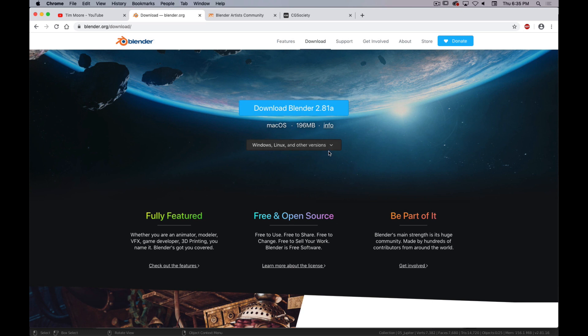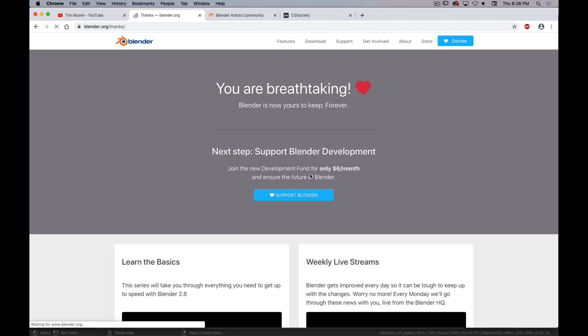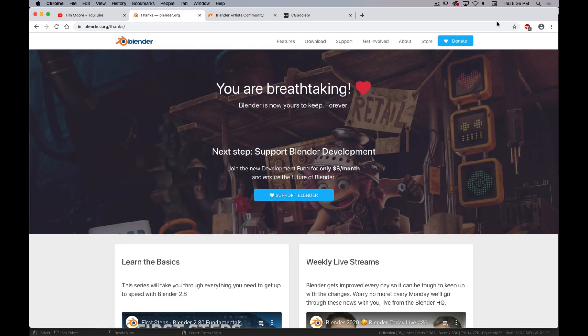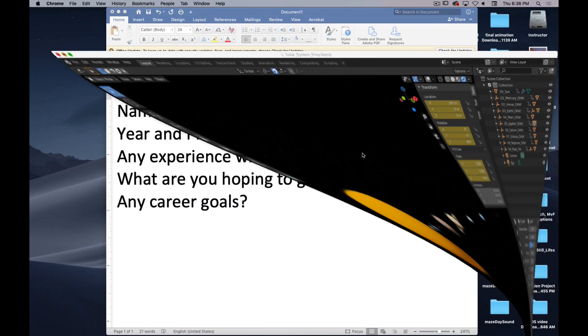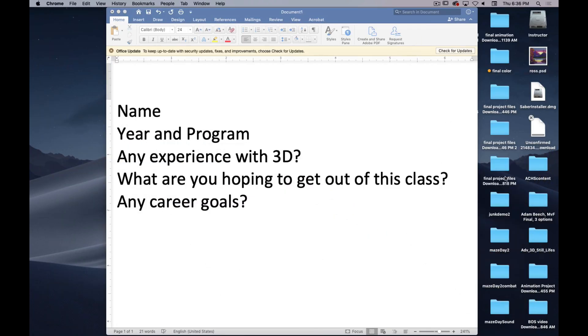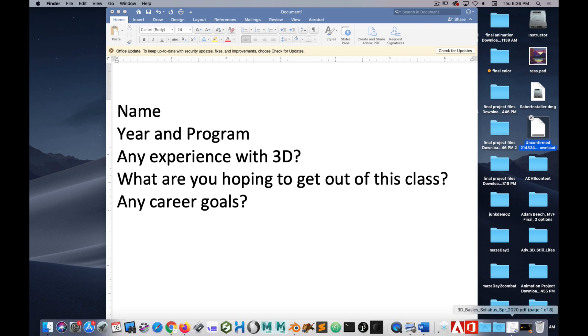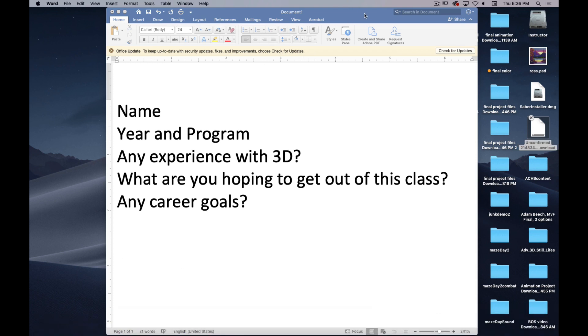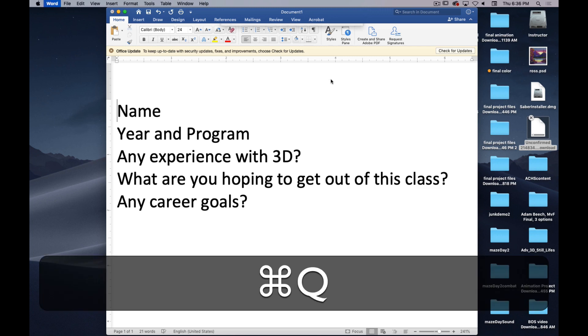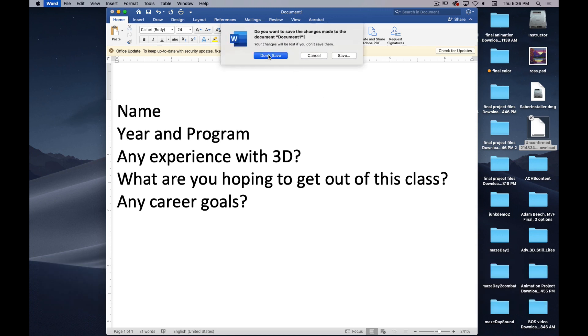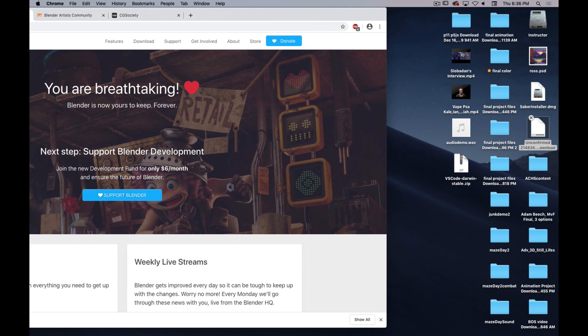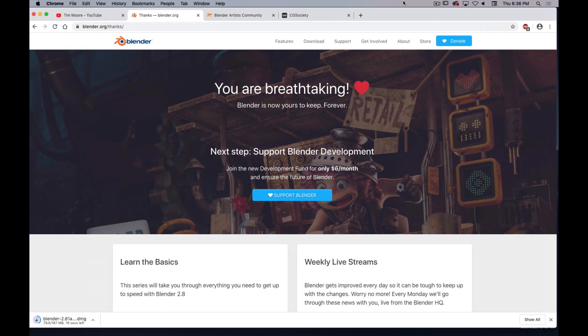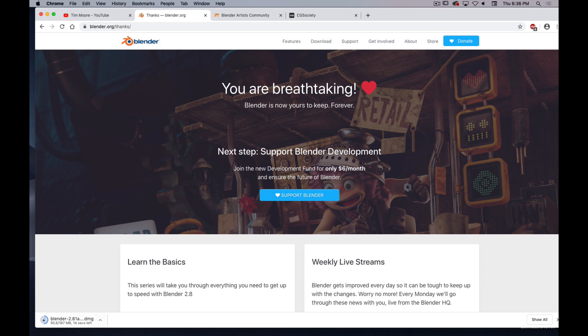I think the Mac version downloads as a DMG, I believe. It's slowly downloading, but we don't need to wait for that to download. There it goes, yeah. There it is. My mic was in the way, I couldn't see the download progress. So download, it's pretty quick. I don't really think we need to go through the install process unless somebody really needs me to. No? Great. Okay.